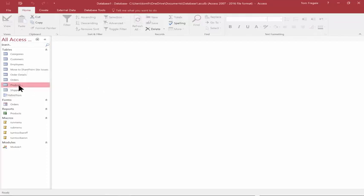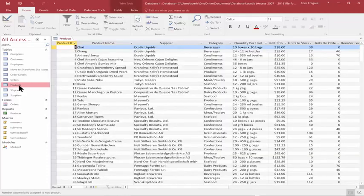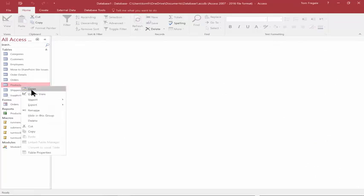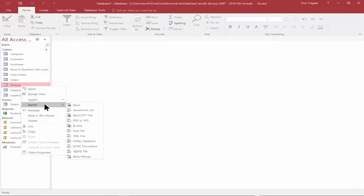I'm going to double click on this Products table — you can see it's a pretty big table. Now I'm going to right click on that, pick on Export, and pick on ODBC database.